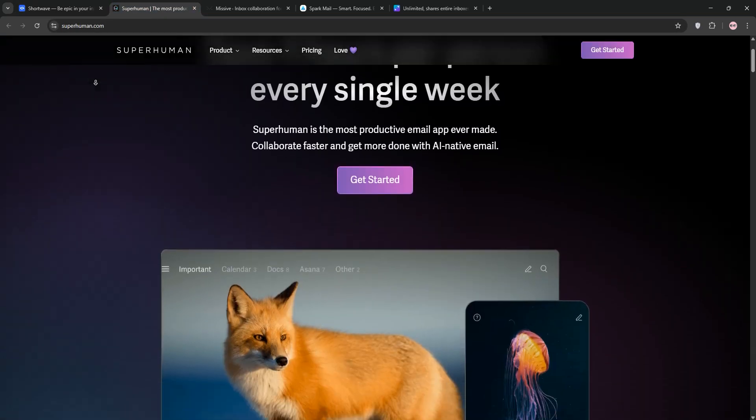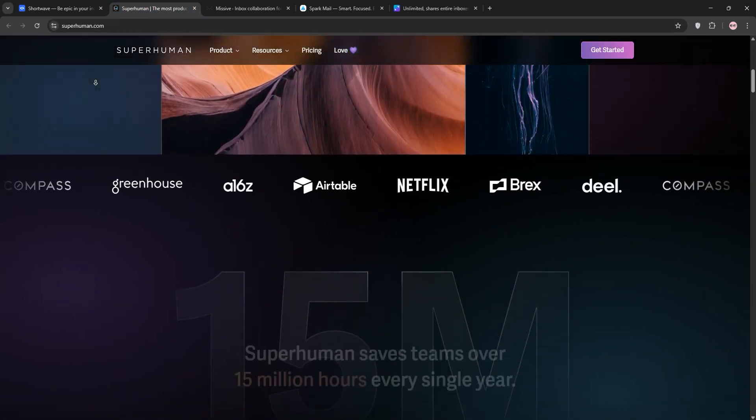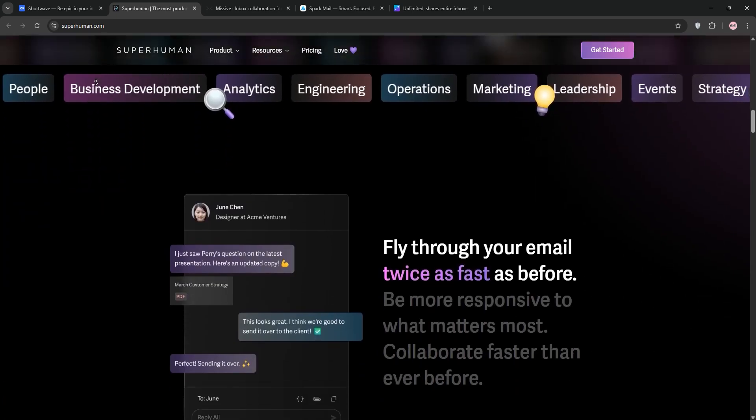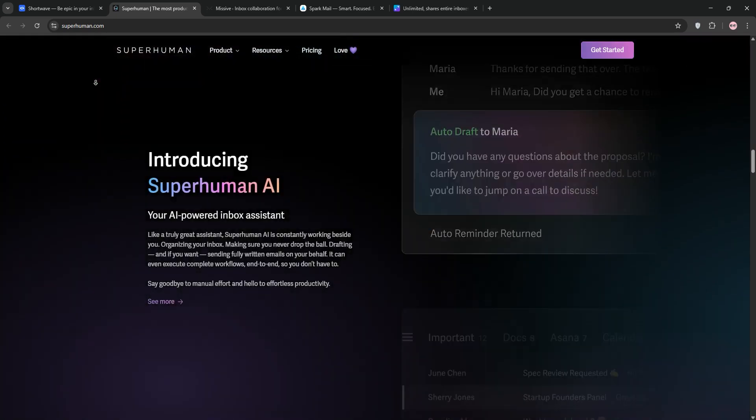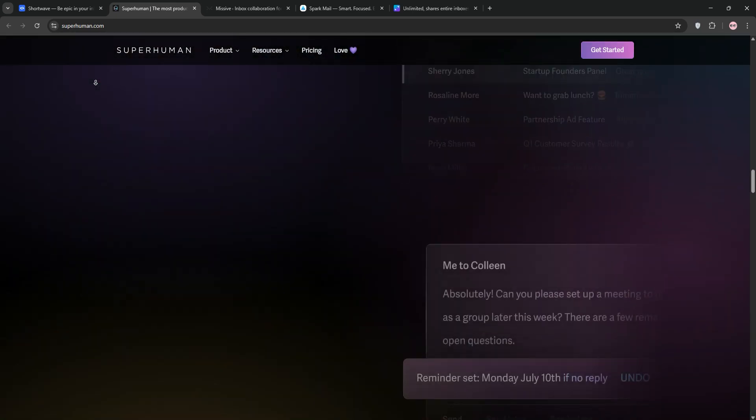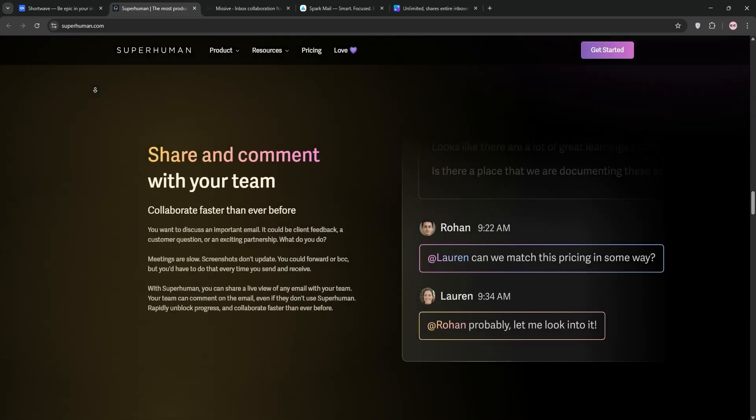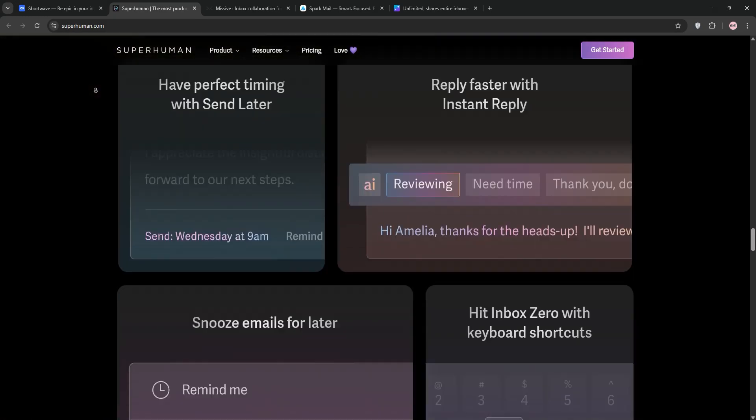Next, we have Superhuman. This is the premium choice for busy professionals supporting Gmail and Outlook. It's blazing fast with a minimal UI, keyboard shortcuts, and split inboxes to prioritize emails.